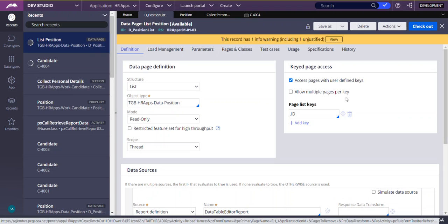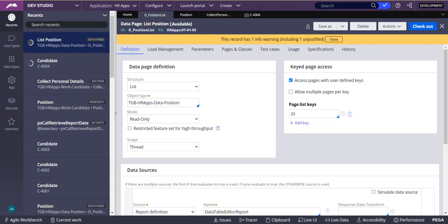One important interview question is: what is the difference between a parameterized data page and a keyed data page? The answer is that a keyed data page front-loads and preloads the data from the data source, and then uses one or multiple keys to locate and return matching instances. The keyed data page is the best implementation when there are frequent unique queries before the information becomes stale. The keyed data page serves as an alternative to having two separate data pages — one to return a list of items and a second to return information about a single item in the list.